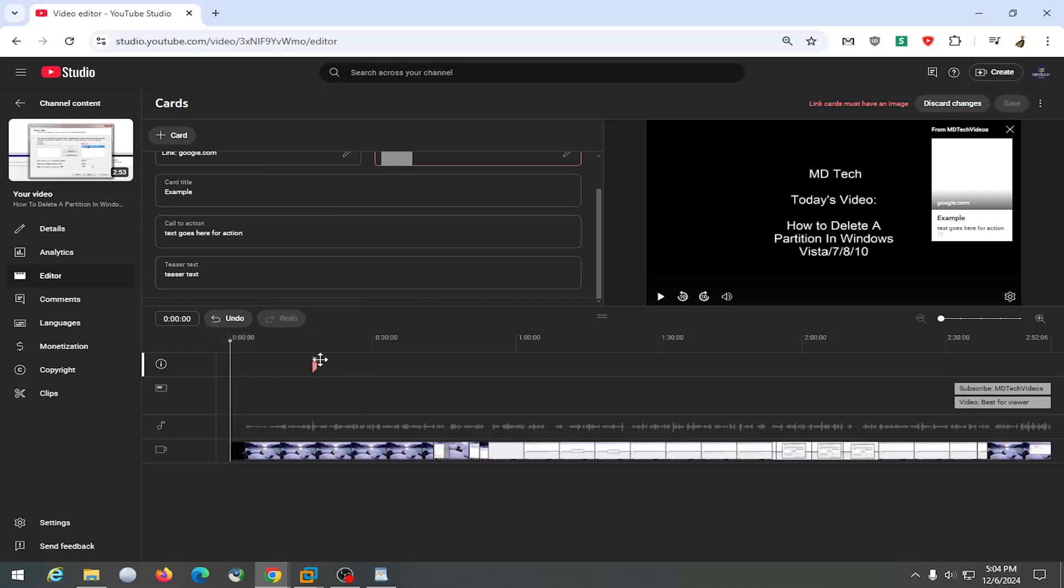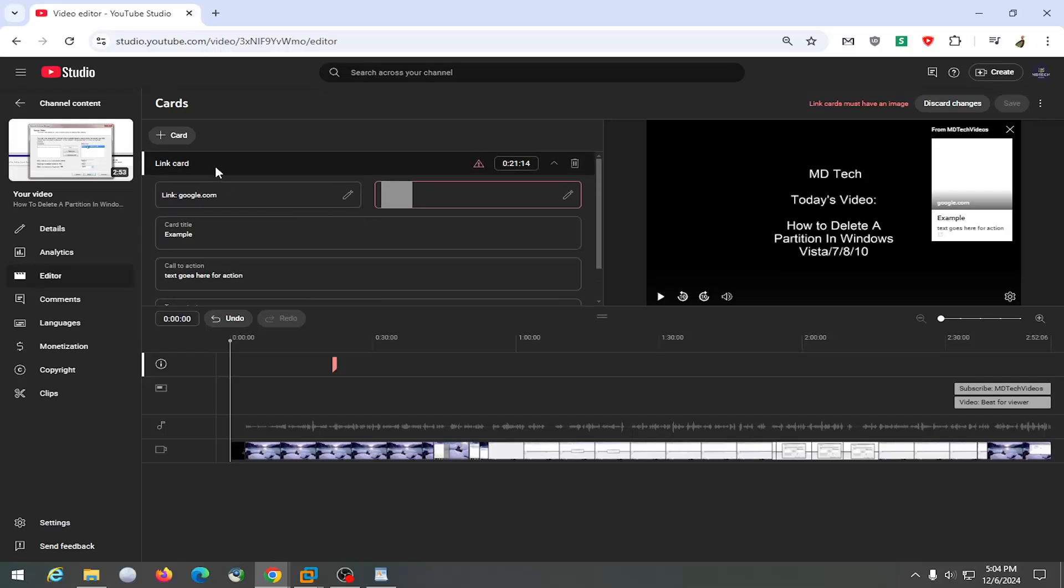You can adjust the time duration of this info card as well by going up where it says link card. You can delete whatever's in there and adjust the minutes, seconds and frame count that you want this to appear in the video at and then you would select save once you saved it.